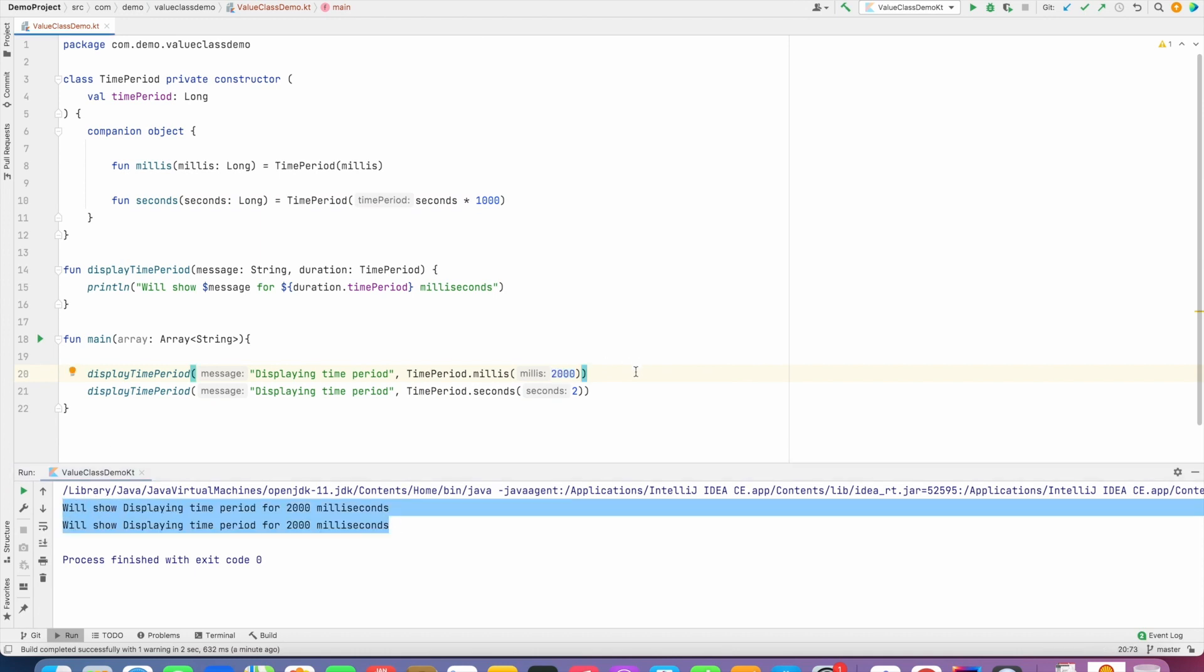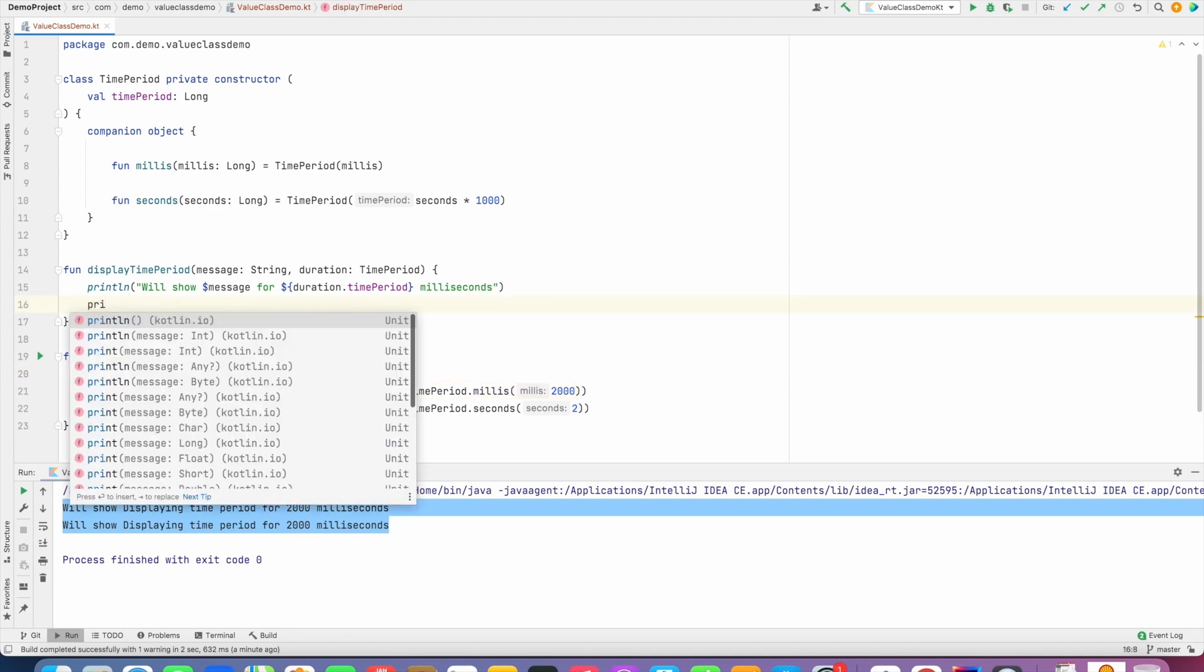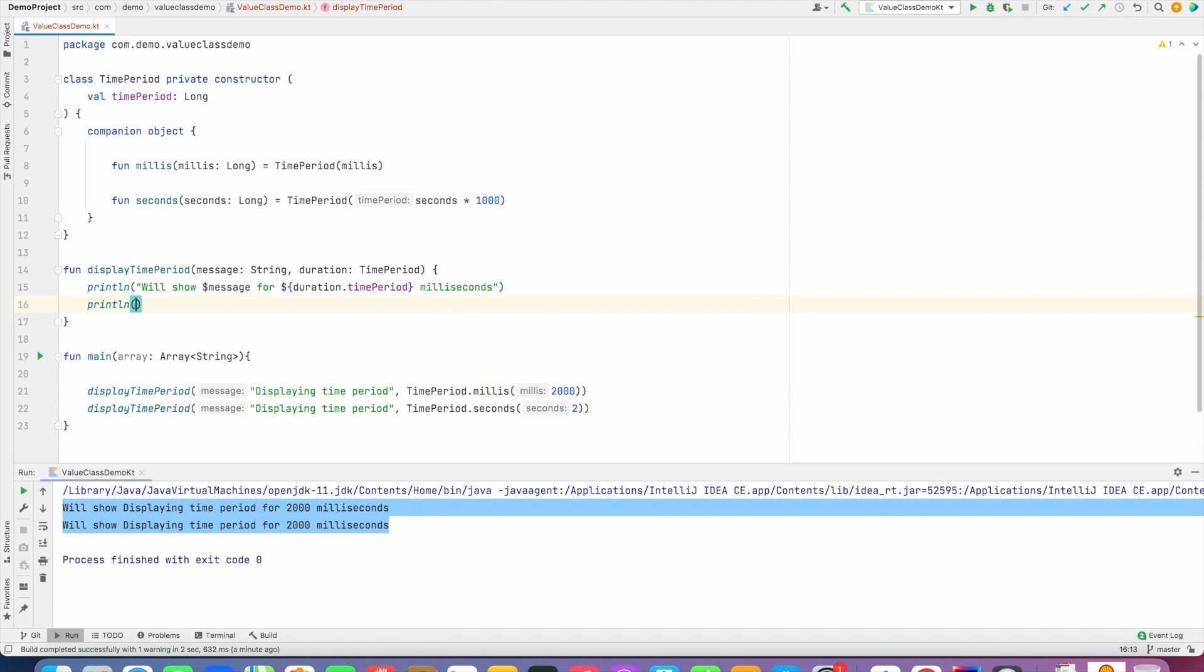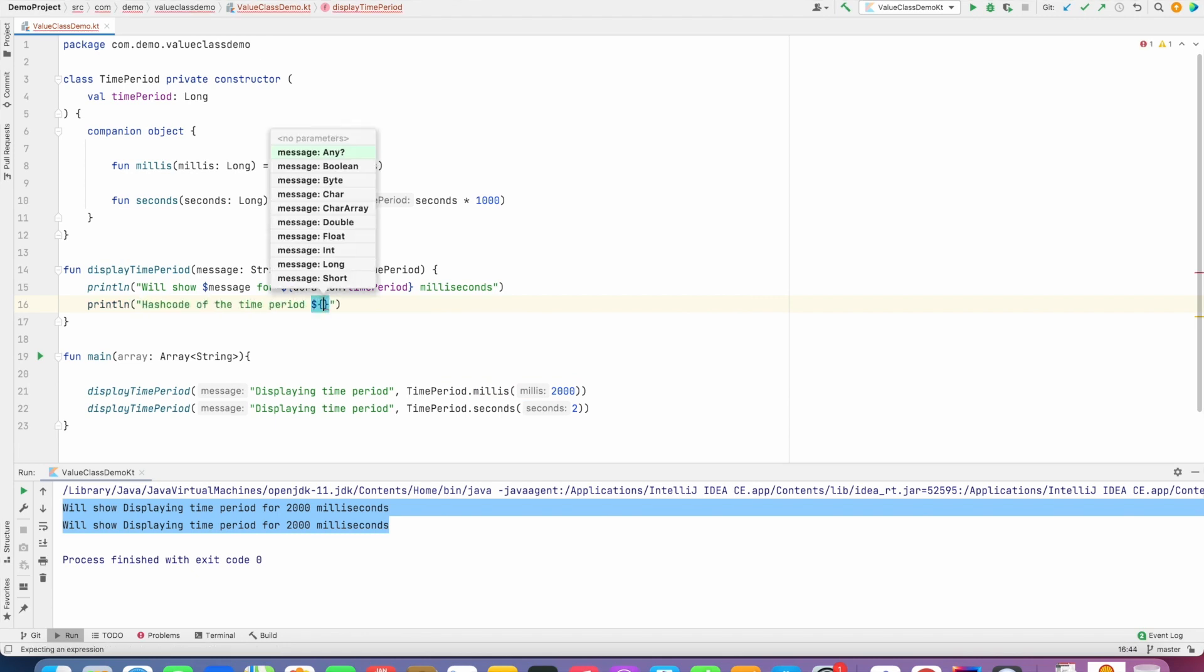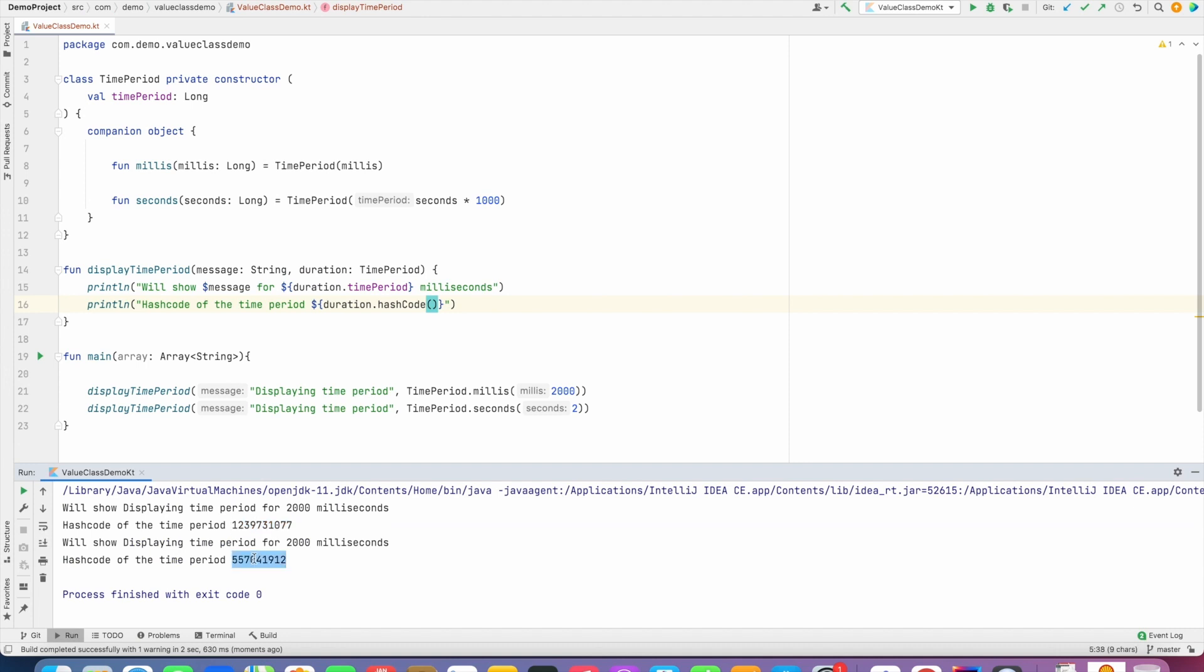It seems like we have solved the problem but we might have introduced an unnecessary performance hindrance without realizing it. Well what do I mean by that? What I will do is I will print the hash code of the time period and now let me run this.